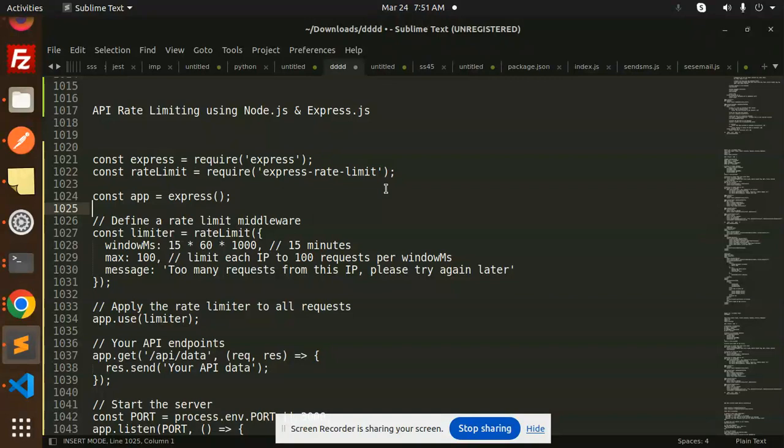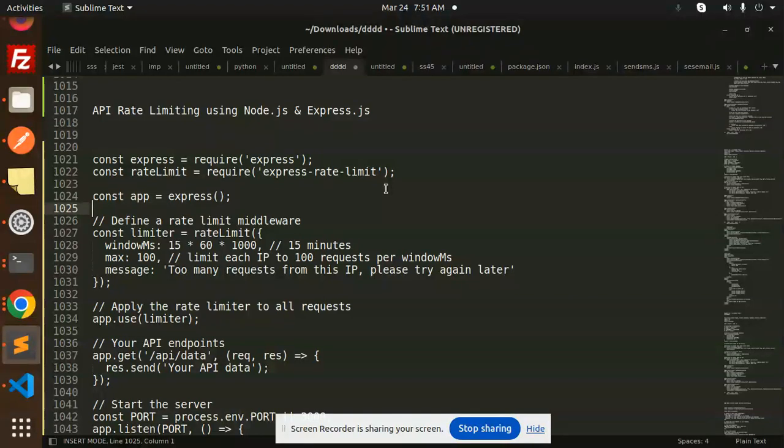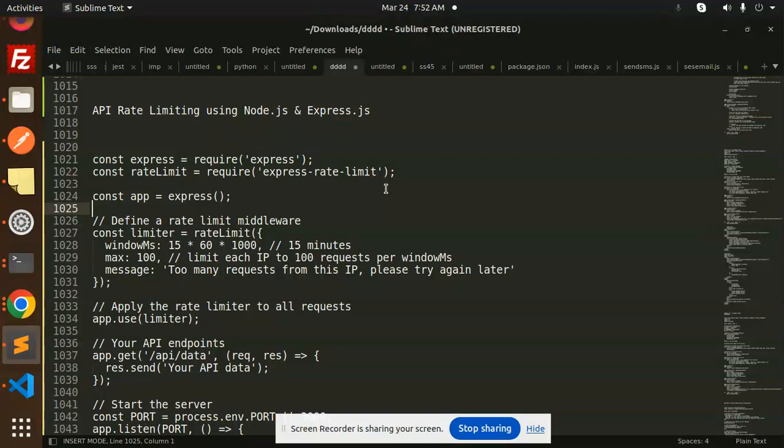So basically, what do you mean by API rate limiting? Suppose if one IP has multiple hits to that same API, we can limit that. Like one user or one IP address can hit maximum five requests or six requests to that API, so we can limit that one.